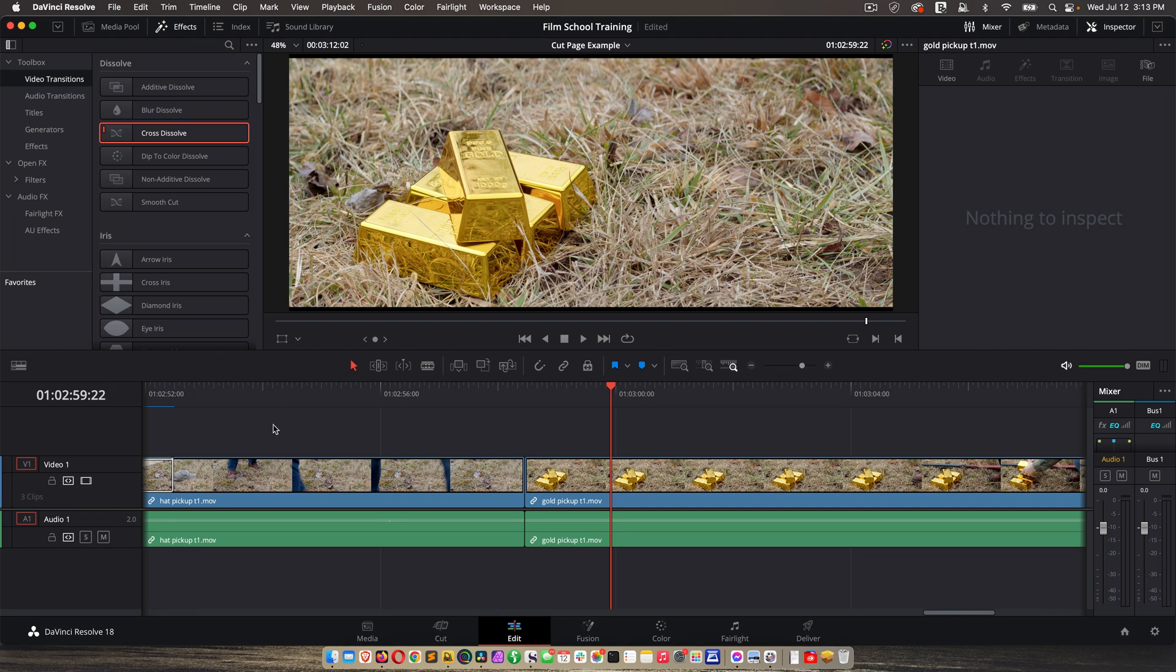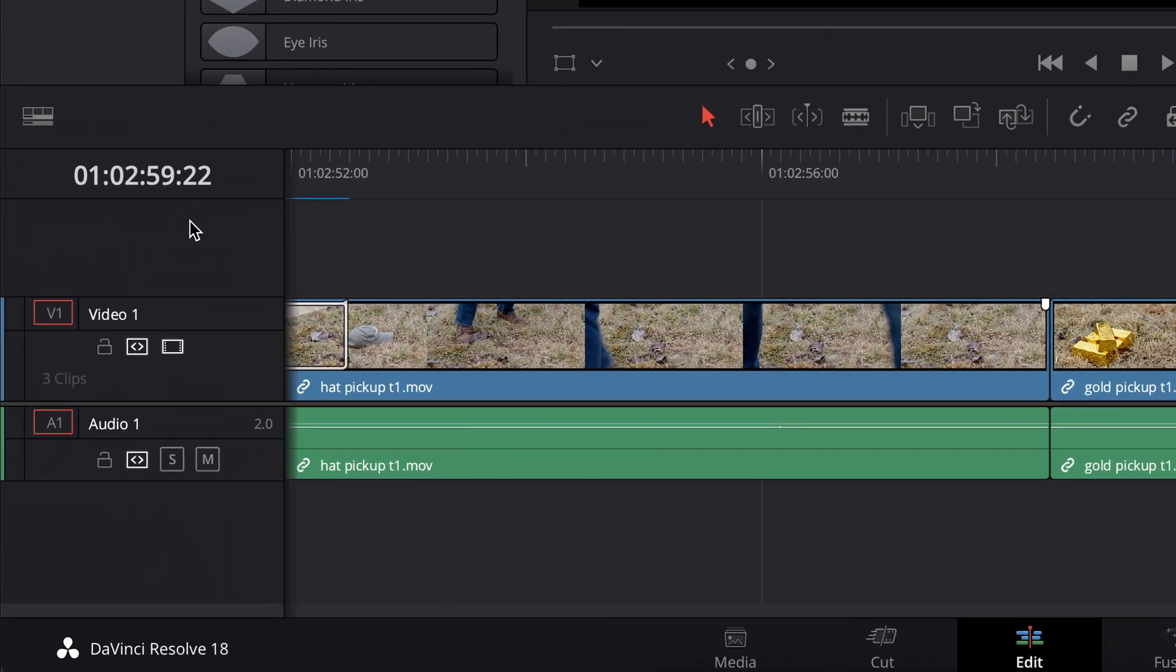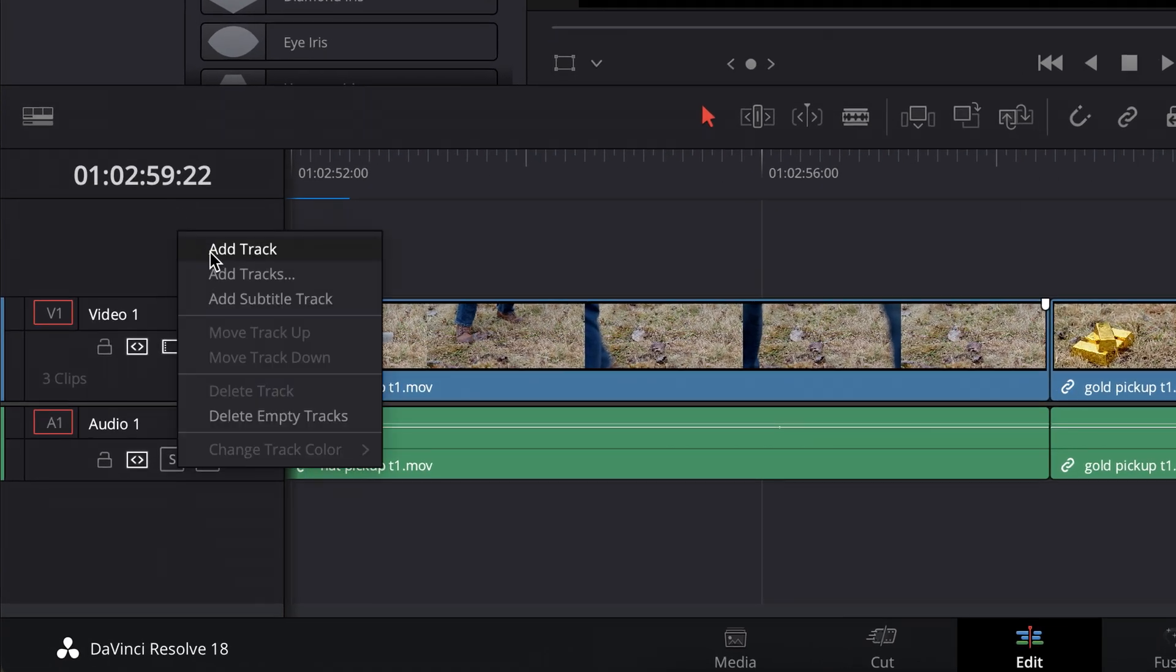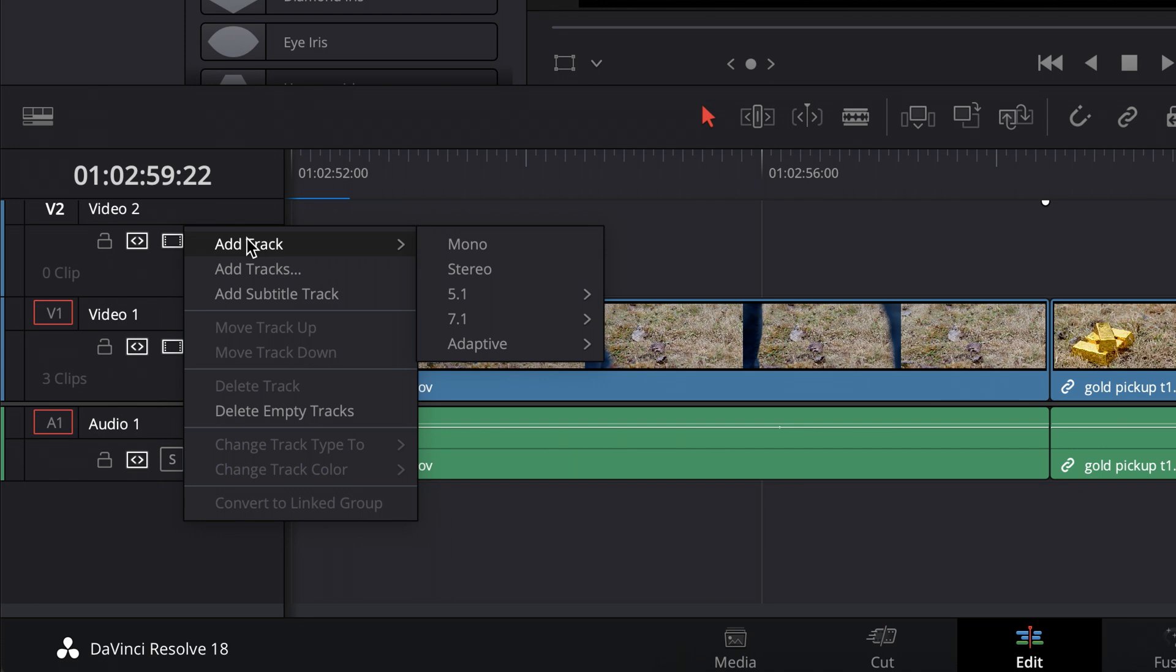A couple other notes on your timeline: if you want to add more audio tracks or more video tracks, you just right-click, add track, or right-click, and if it's audio you get options like do you want it to be a mono track, stereo, et cetera.